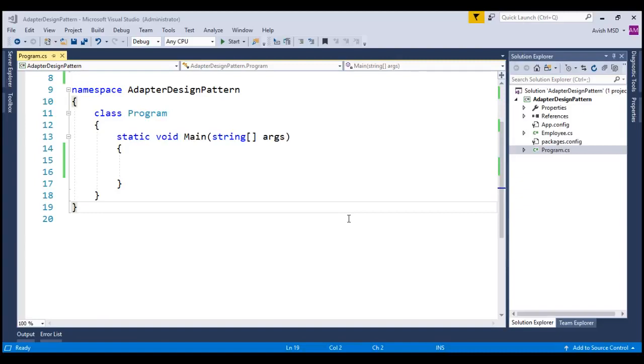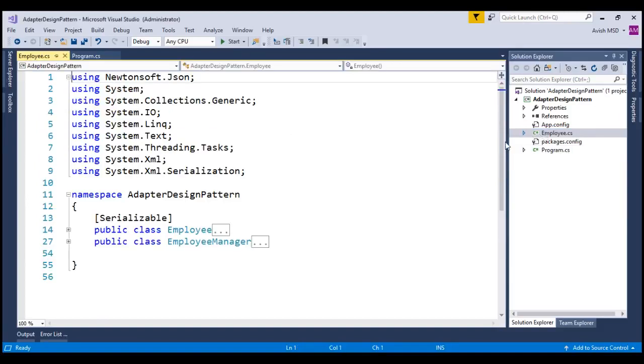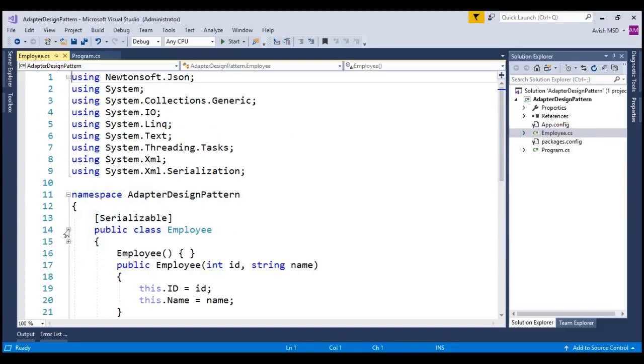To save some time, I have already created a console application which has employee and employee manager classes.